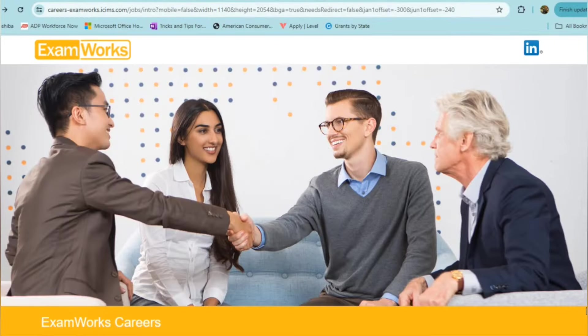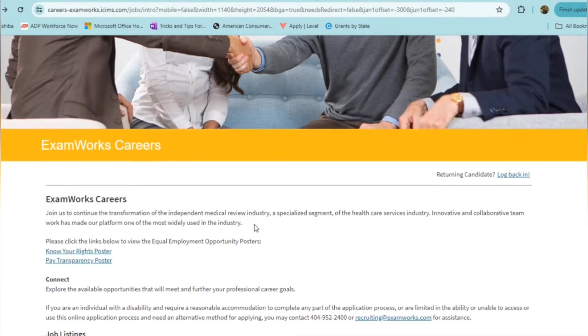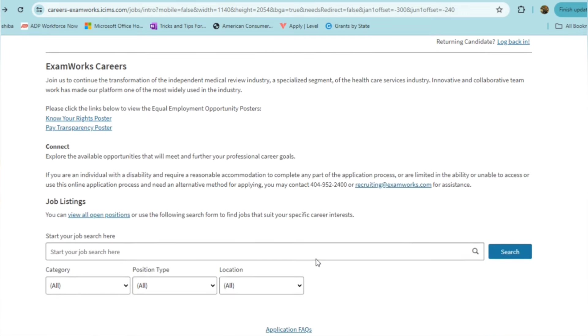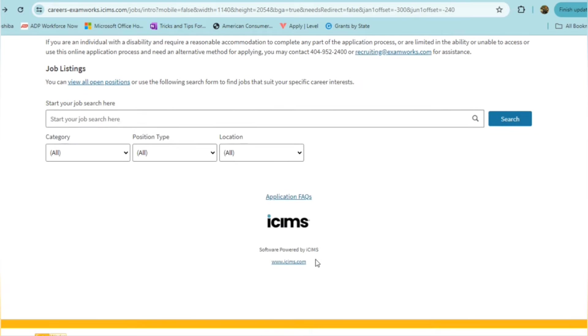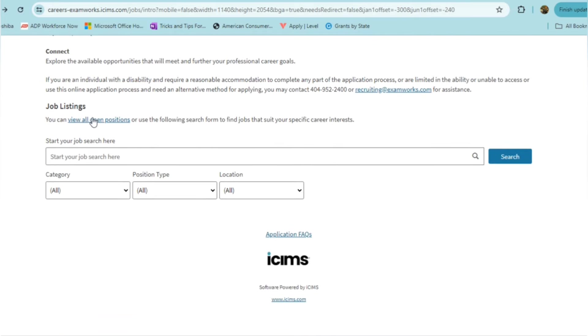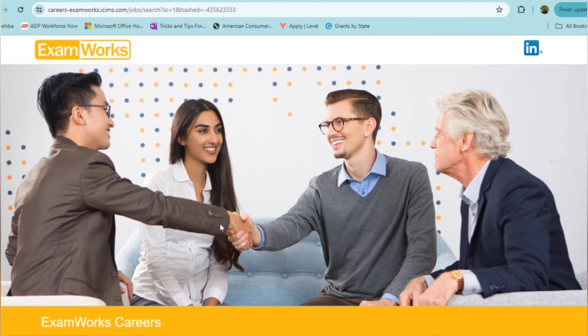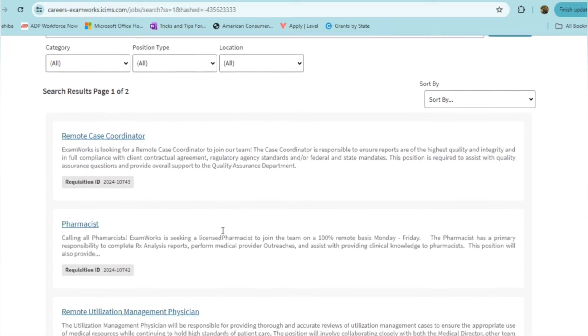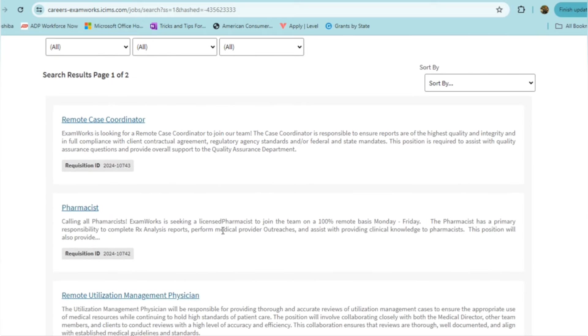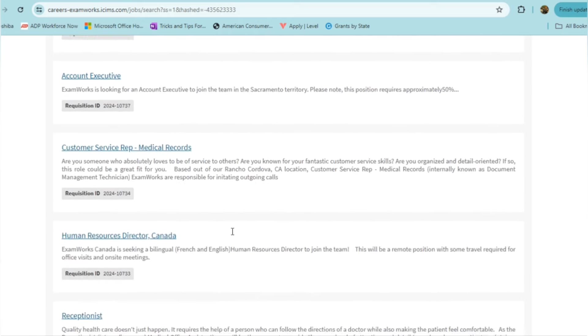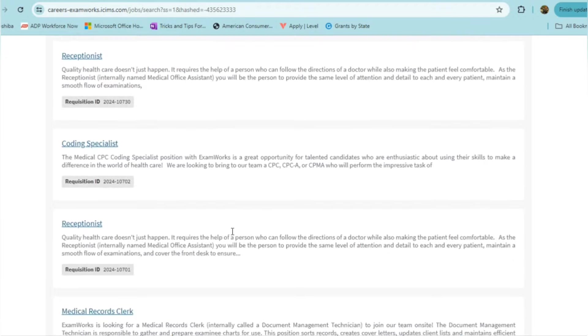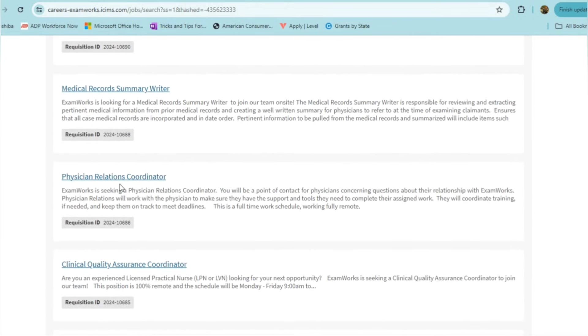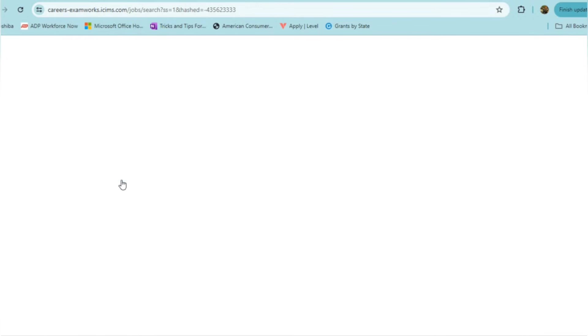This next position comes to you from ExamWorks. With ExamWorks, they are a company that is on a mission to transform the independent medical review industry with a specialized segment of the healthcare services industry with innovative and collaborative teamwork. This has made their platform one of the most widely used in the industry. With them, they currently have several open positions. So even if the one that I discussed today does not work for you, be sure to check out what they currently have available. But I want to go ahead and highlight this position for the Physician Relations Coordinator.